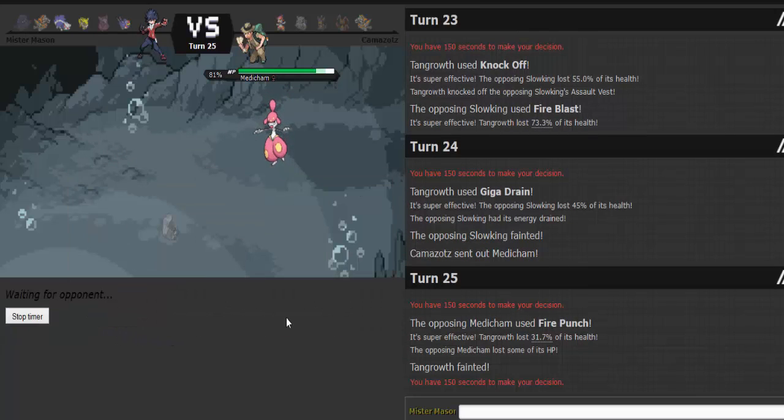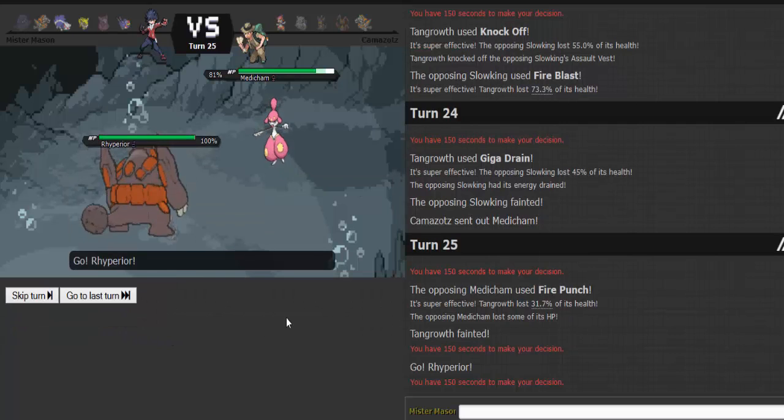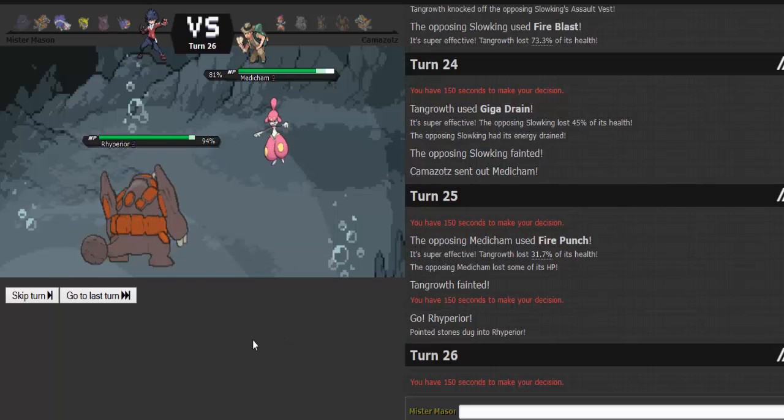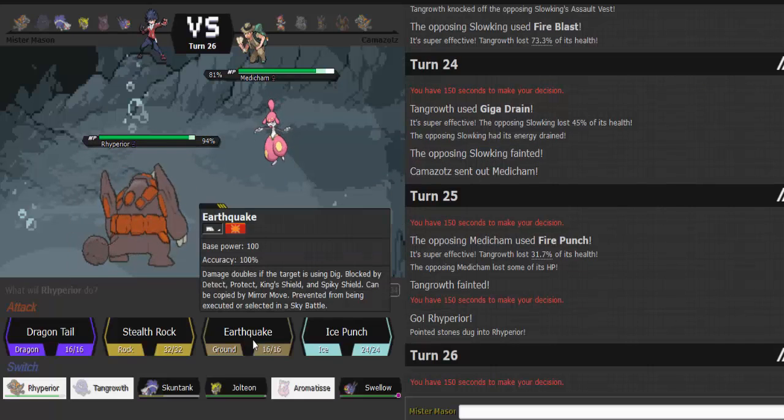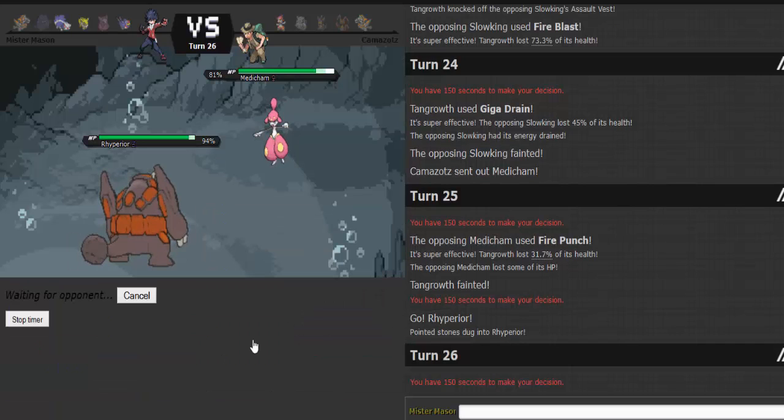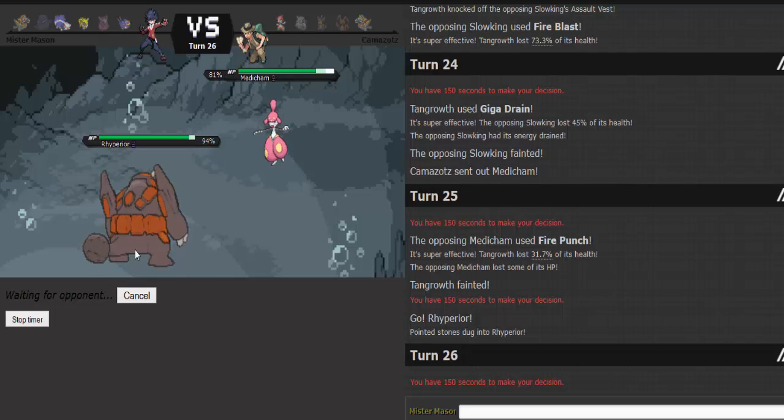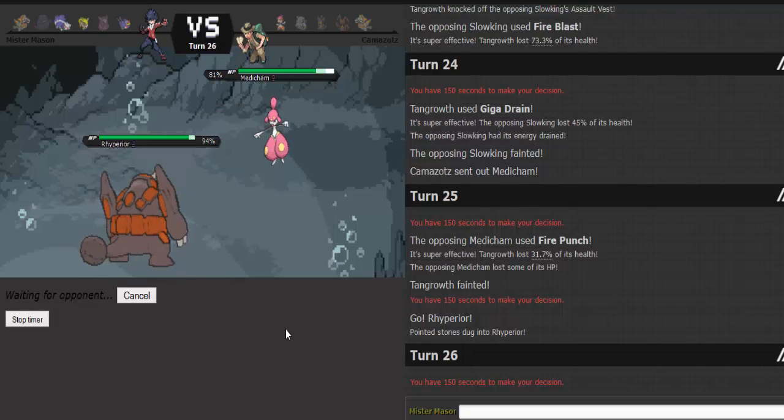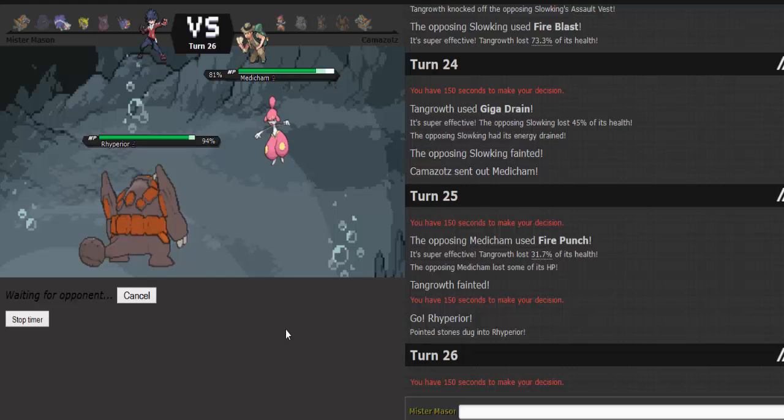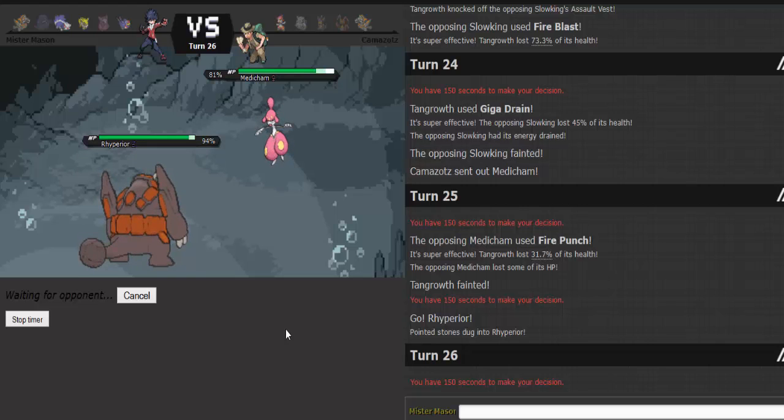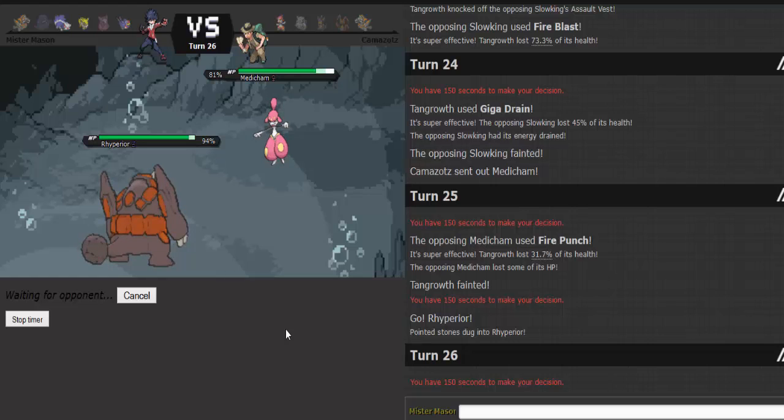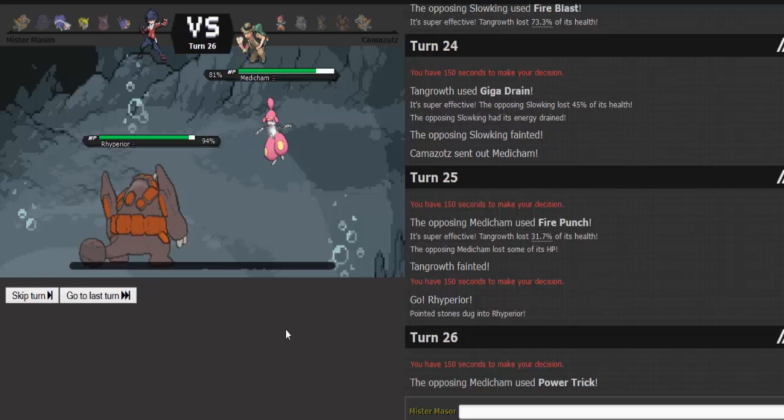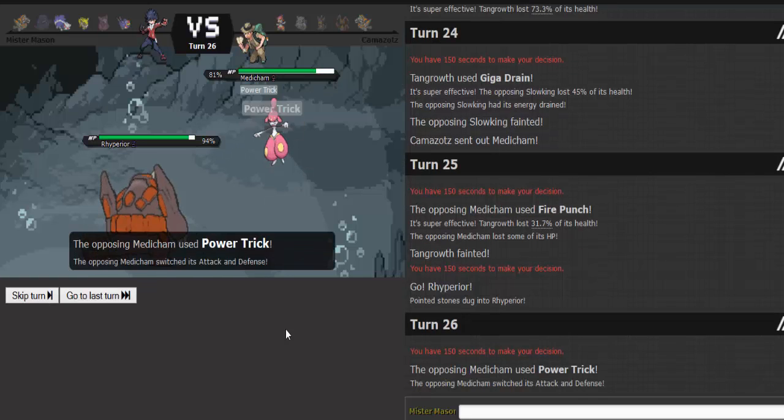Rhyperior, do this thing. I saw Zen Headbutt. I saw Fire Punch. You're seeing Earthquake. If I live whatever the heck you're about to do to me, I'll be happy. But I'm gonna Earthquake. Awesome. Tangrowth, you died valiantly. You are a trooper. You are Ed Stark from Game of Thrones.